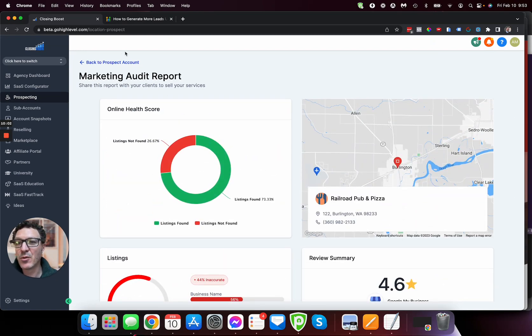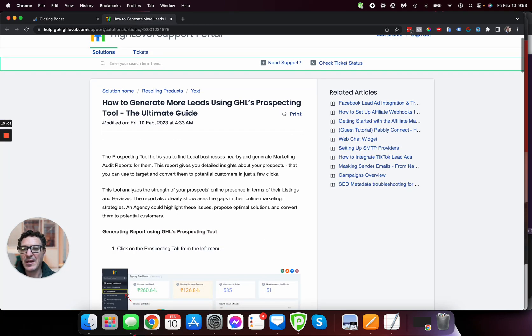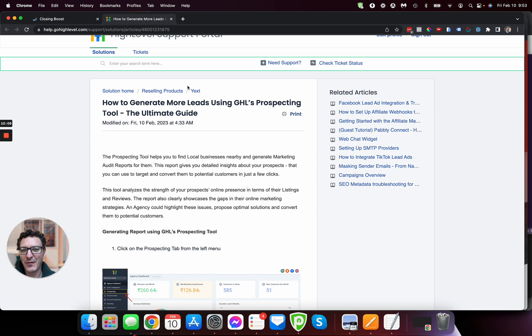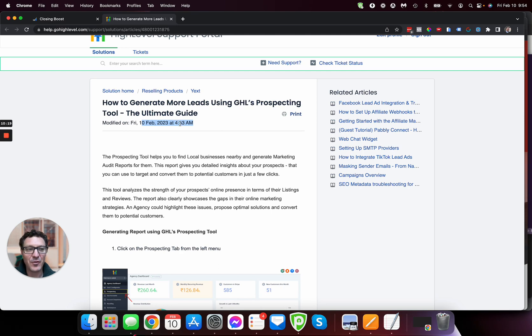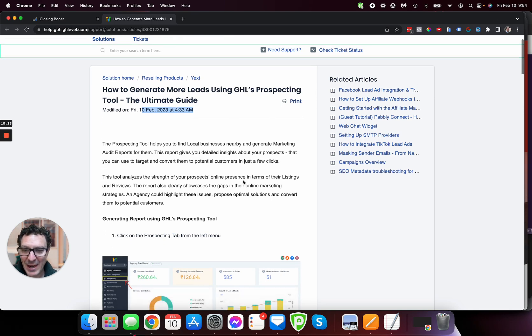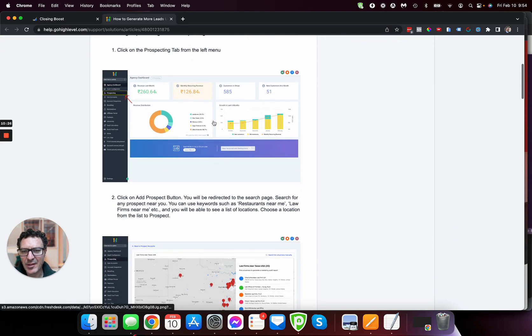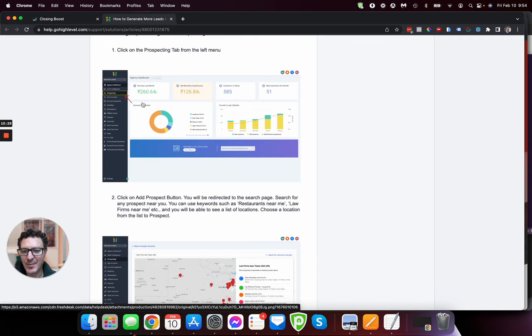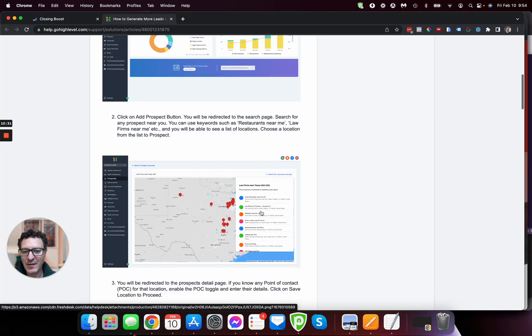Now I want to really quickly jump into the help document here. For some reason it's coming under Yext, I don't think they have a prospecting folder category yet, but you can see here that this was set up. I mean, it says modified, but this just went live on February 10th at 4:33 AM. I'm on February 10th at 9:54. So this has only been out for a few hours and this takes you through it as well.